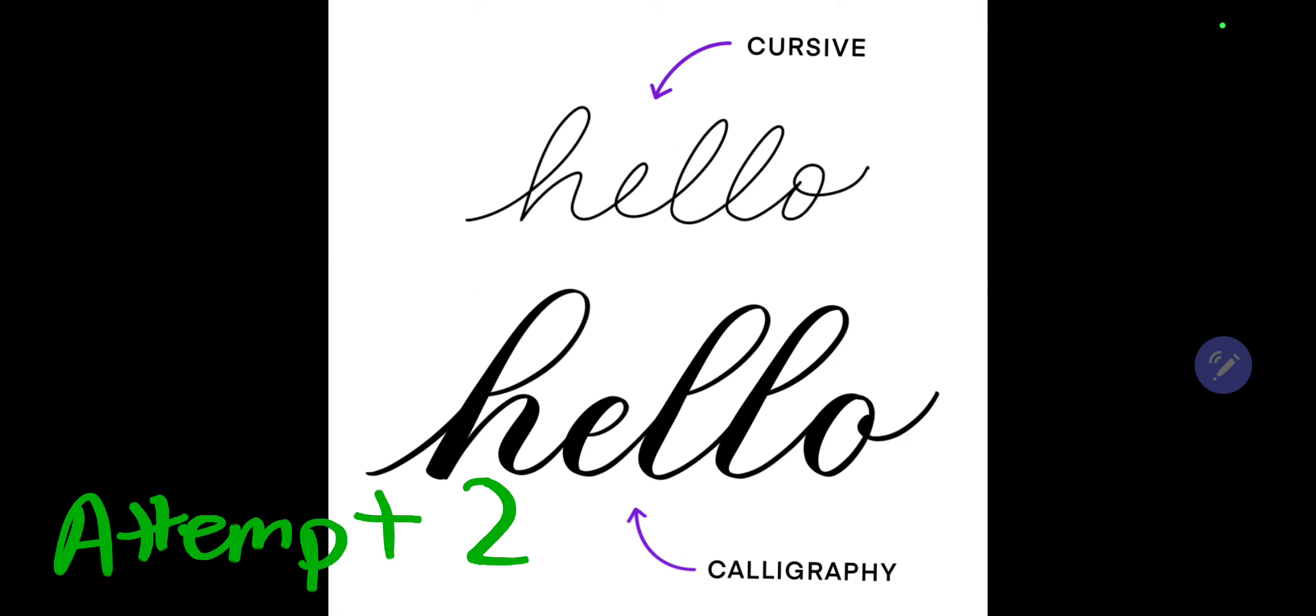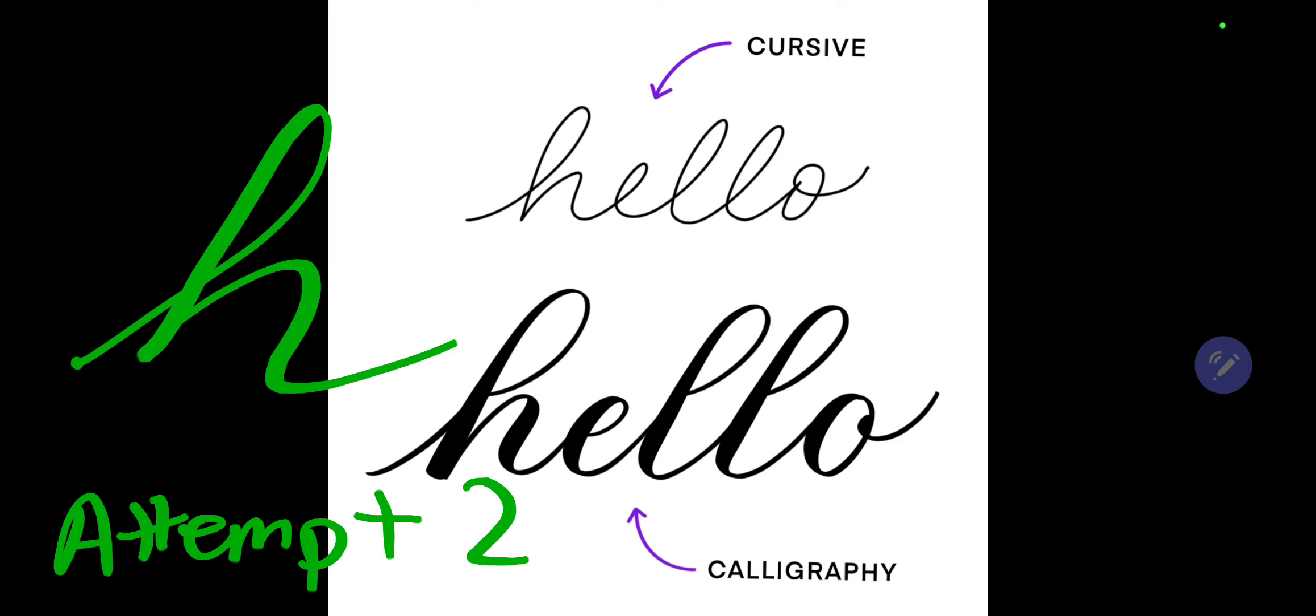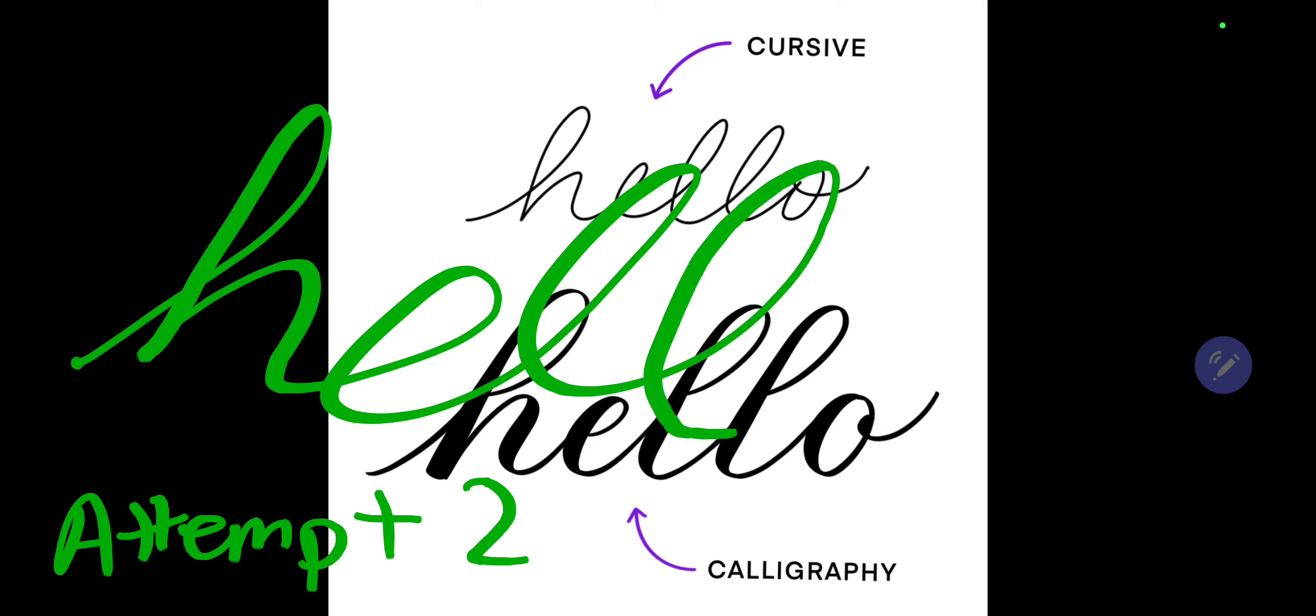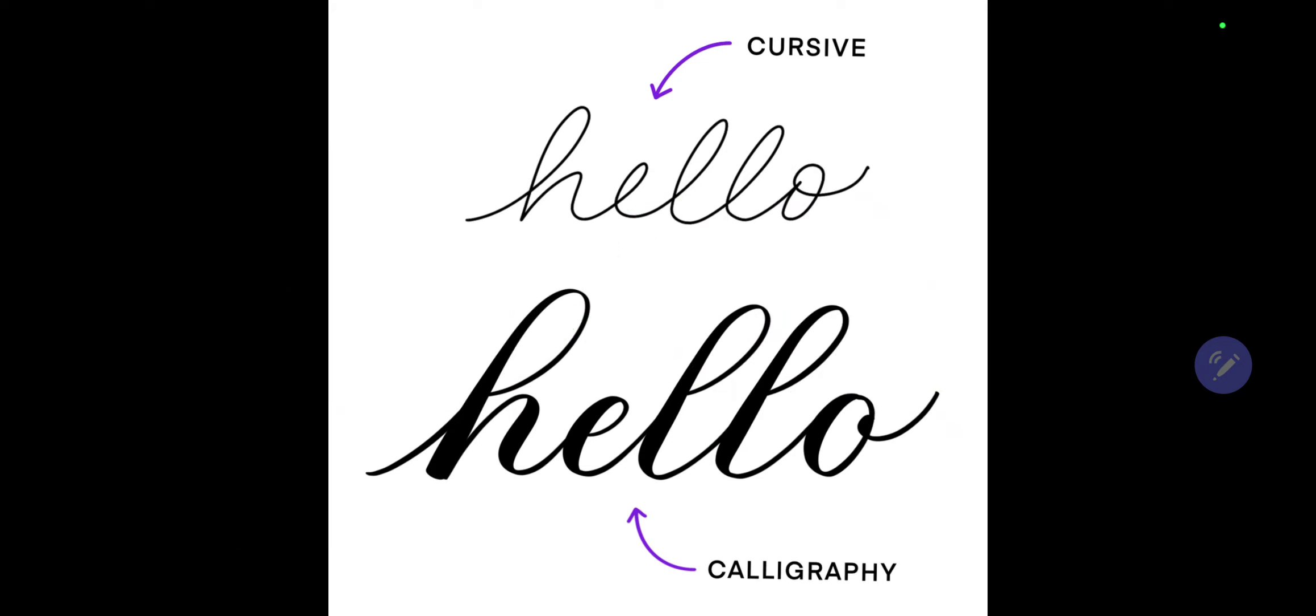Okay, let me try again. There we go, that's how you write 'hello' in cursive. However, for calligraphy, oh my gosh, this is the first time I'm gonna write in calligraphy. This is how you write it.